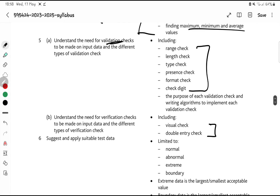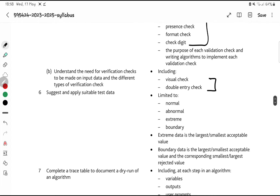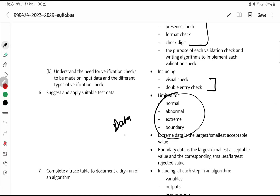Now the data types — what I've noticed in the specimen papers and the Feb/March papers is they're really testing you on data types. They talk about normal data types, abnormal, extreme, and boundary. You need to know examples. There could be a possibility in tomorrow's exam where they give you some values and you have to give an example of a normal data type and an example of an abnormal one.